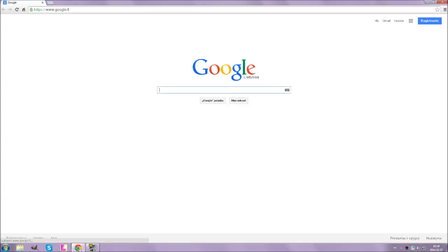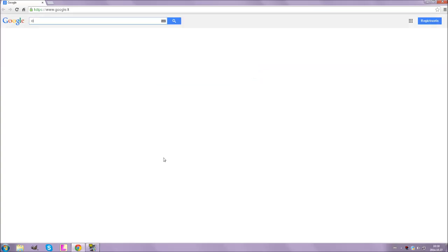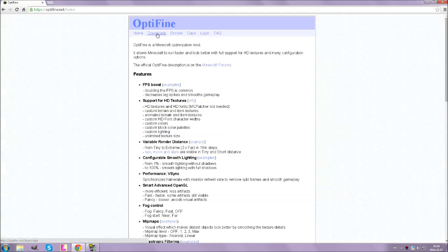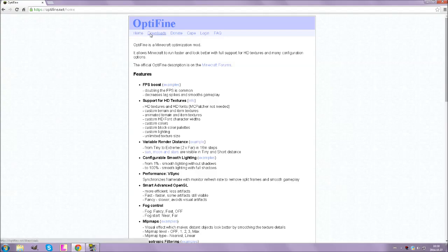We're on my desktop. Let's go to Google — it's in my language so you will not understand it — but in Google type 'optifine'. This should go to optifine.net/home. Downloads, Minecraft 1.8.0 HD Ultra.